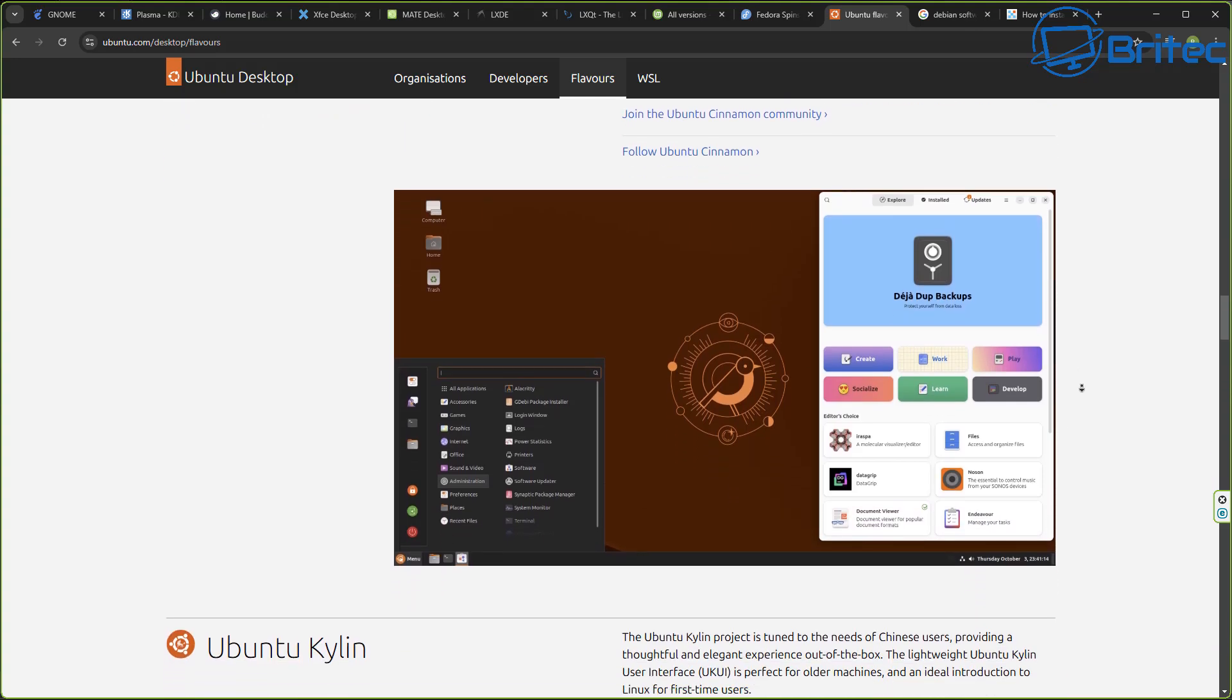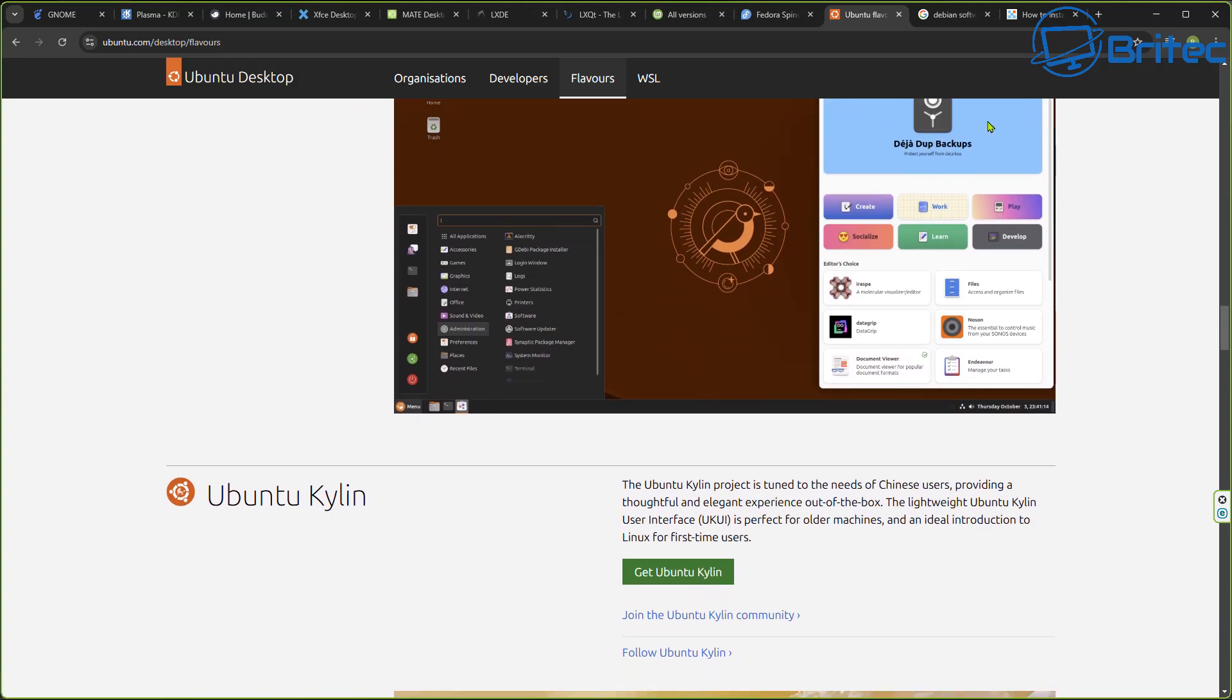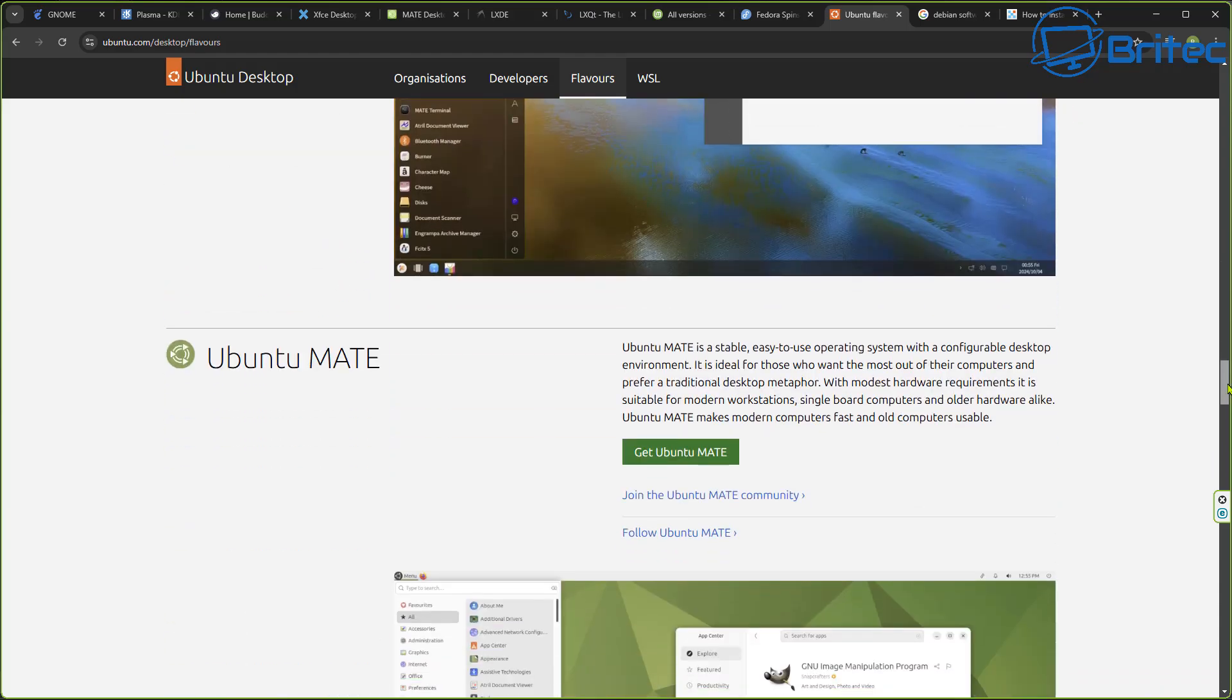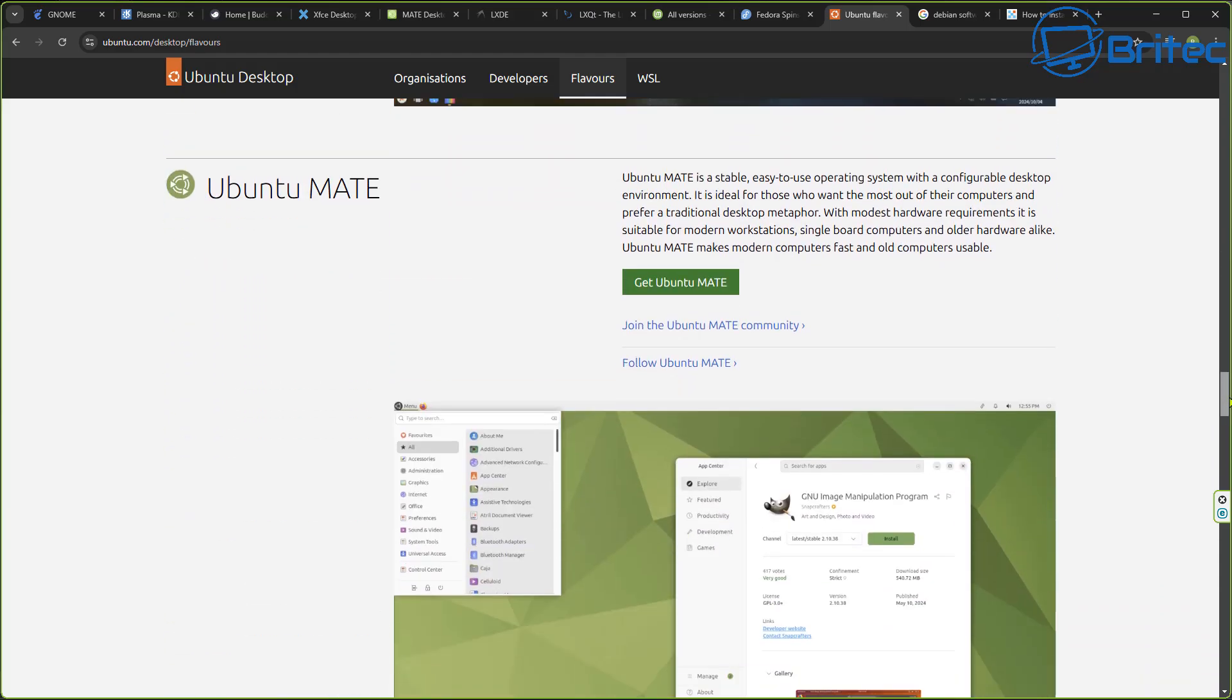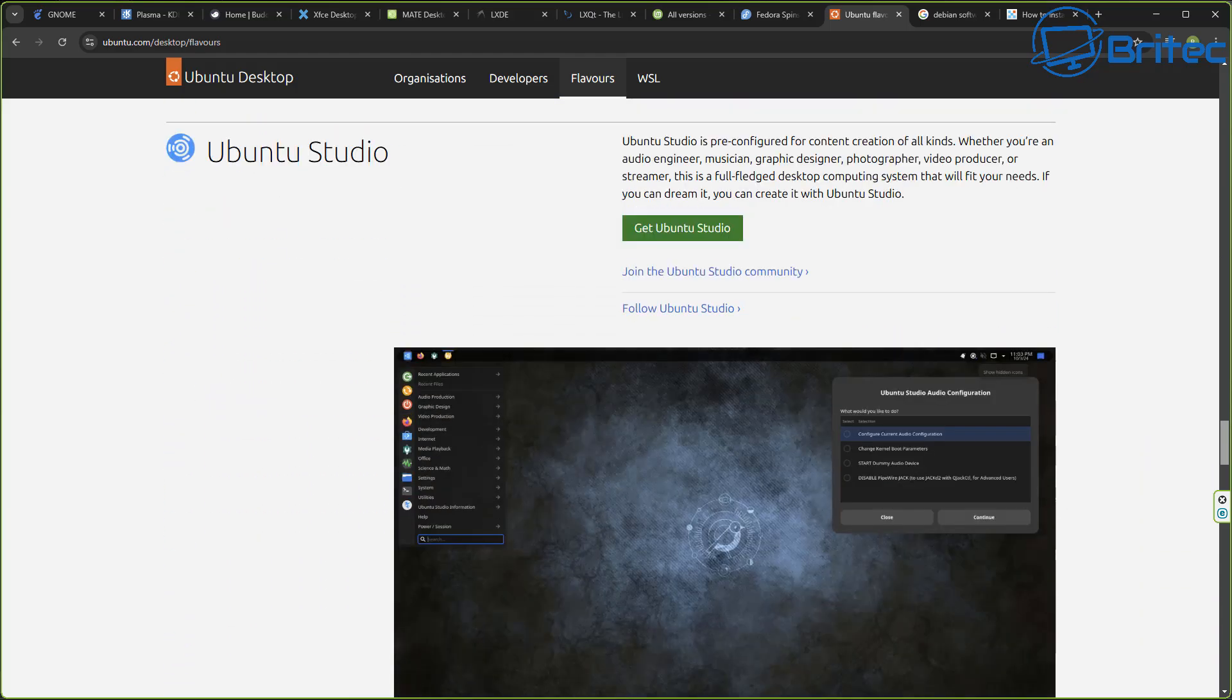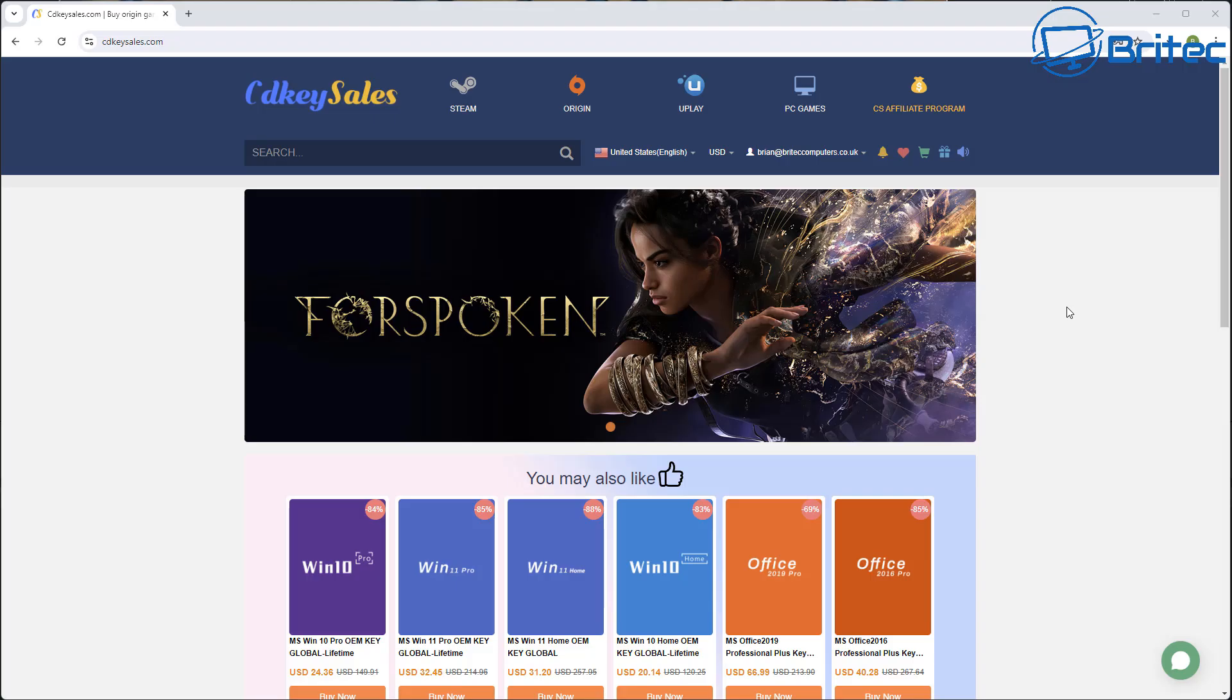Again, a different layout to the previous one, and this is just Mint and Ubuntu. We have many different distros to choose from, so I'm not going to go through all of them, but you get the general idea now.